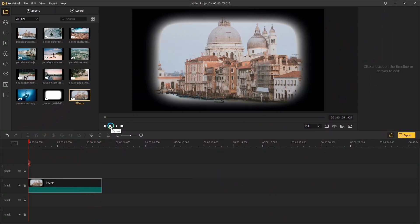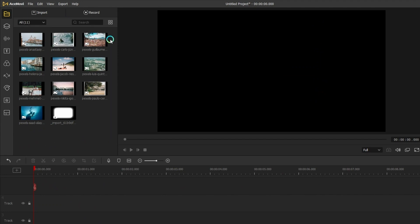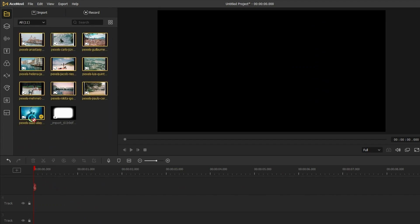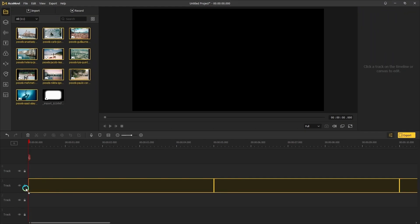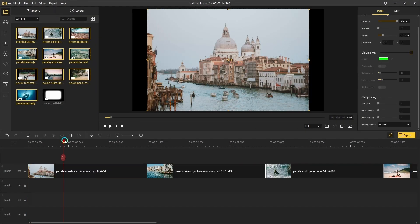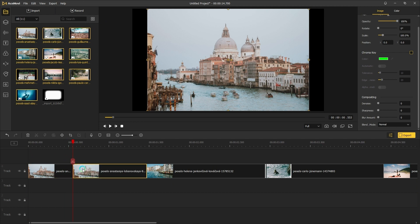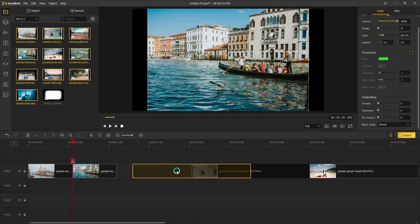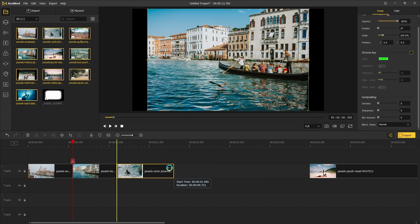Let's open AceMovie and import all your photos to the media, then add them to the timeline. Then cut all clips to about 0.5 seconds, depending on how long you want to keep each photo.